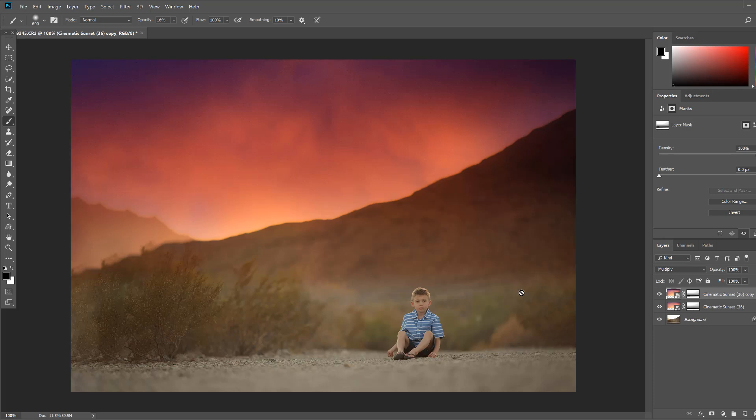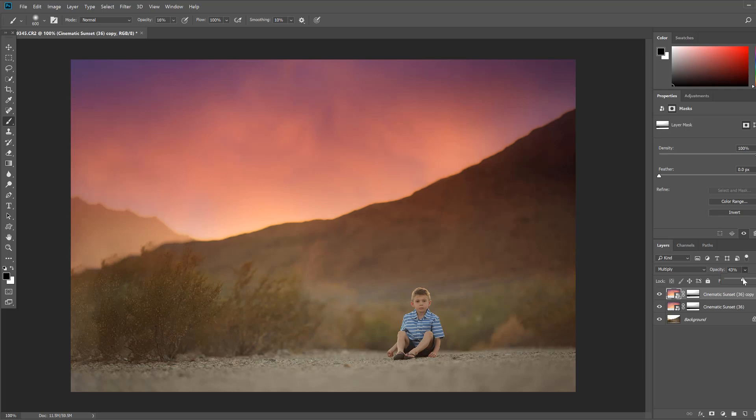Now on this second one I think it's a little bit too much for me. I do like how dramatic it is but I don't want it quite that dramatic. So on my second copy layer I'm going to take that opacity and I'm just going to drop it down, maybe to 43% just like that. Now that looks pretty dreamy like that but I want to show you one last thing you can do to add a sun in to make the sunset really gorgeous.